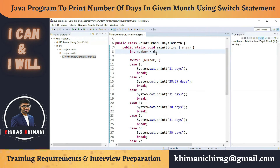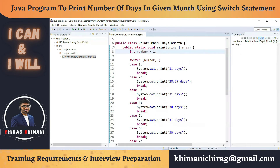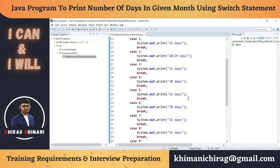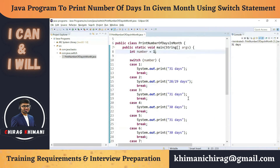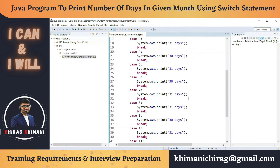Let me run it with 16 — it should print invalid, and yes we are getting invalid. Let me run it with 1 — it should print 31 days, and we are getting 31 days. So you can see in this program we are writing 12 cases and the program looks very big. Can we do something to reduce the program size? Yes.